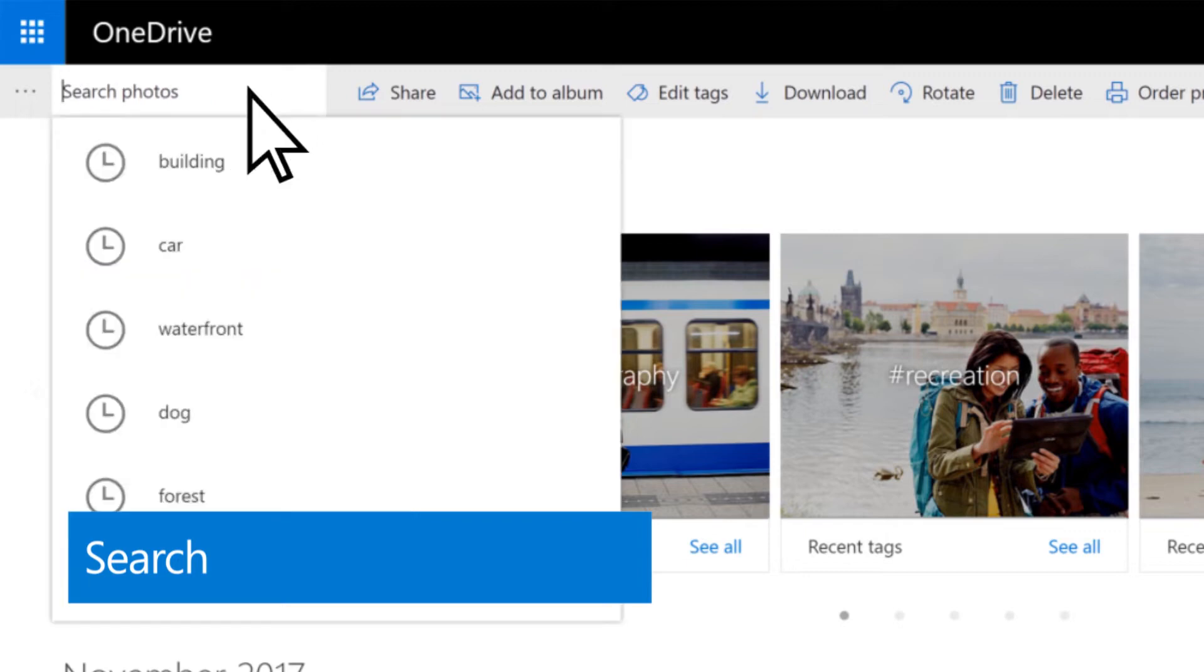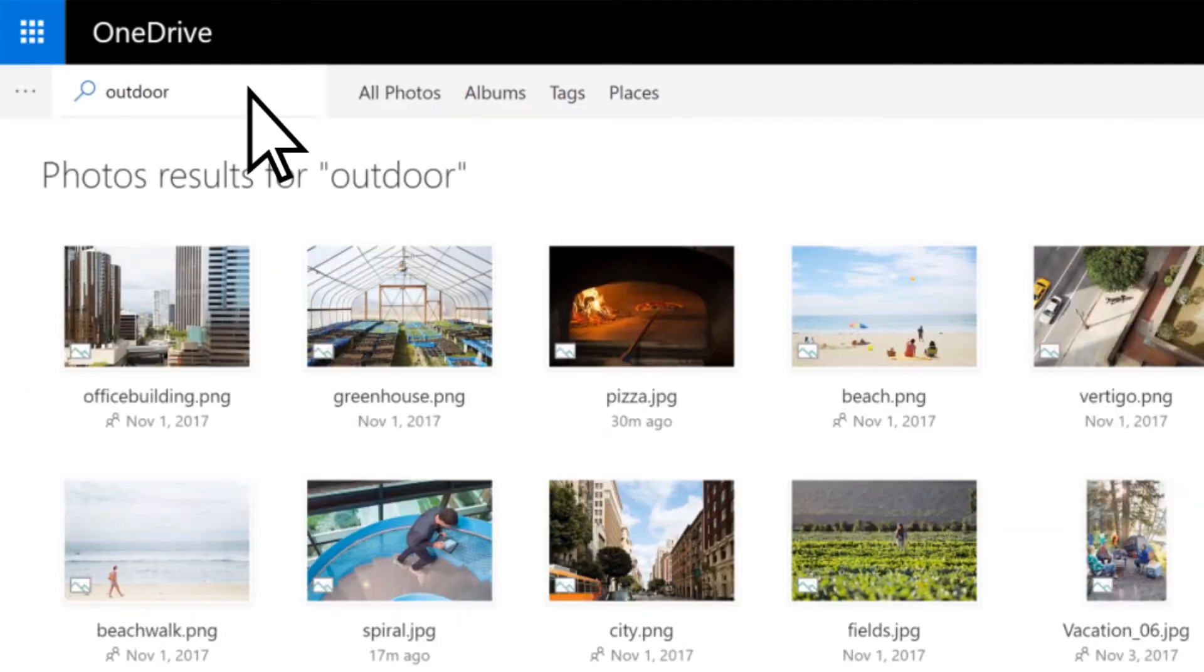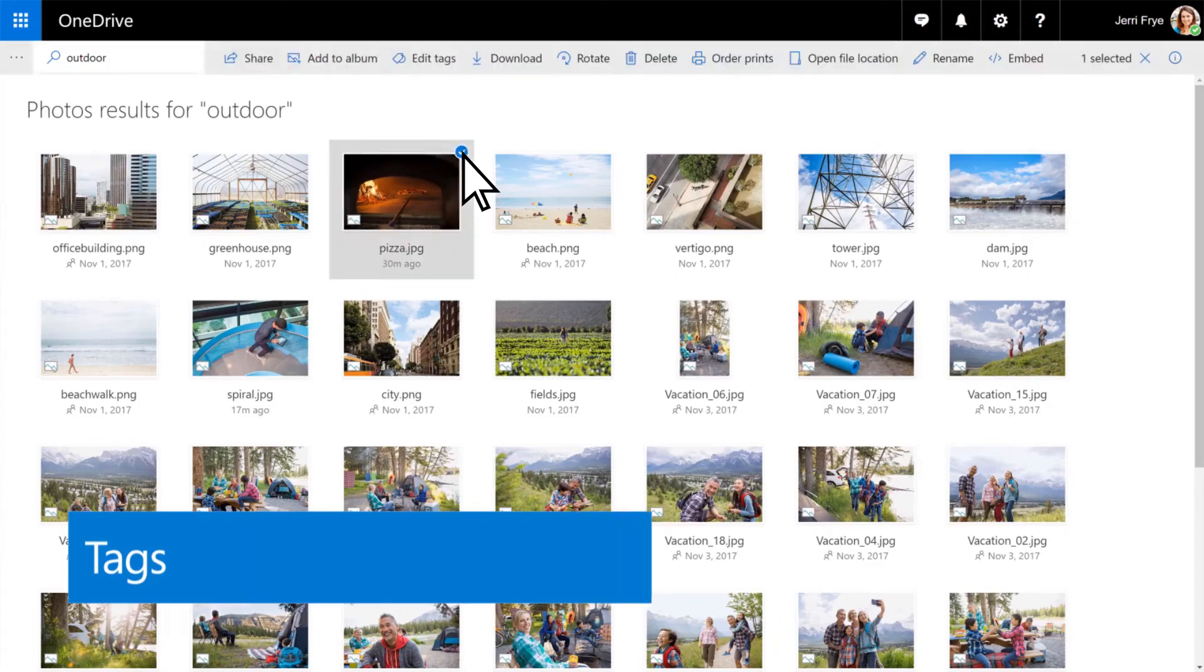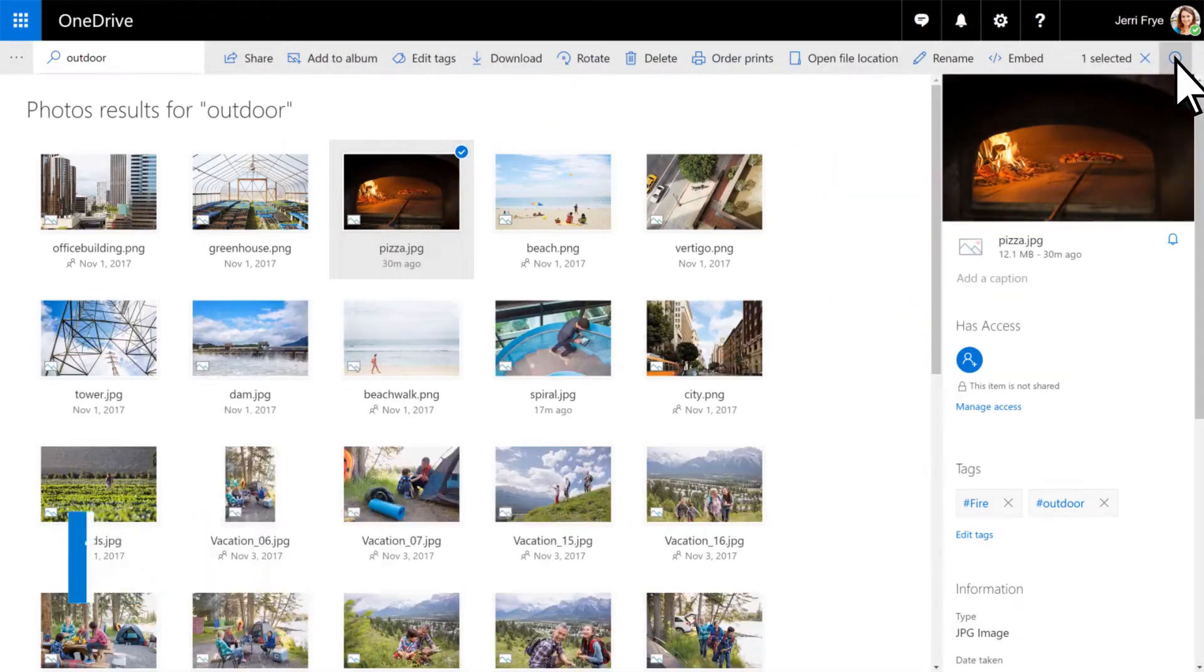Just type a keyword, a place, or a date. OneDrive automatically creates tags for things it recognizes in your pictures.